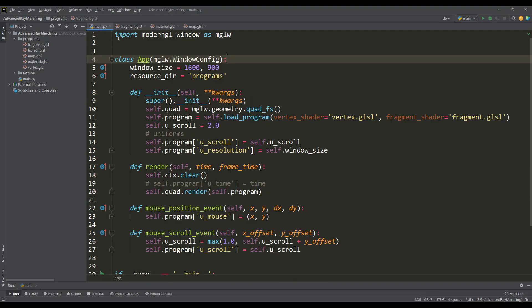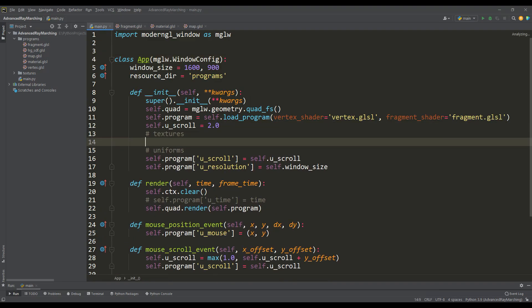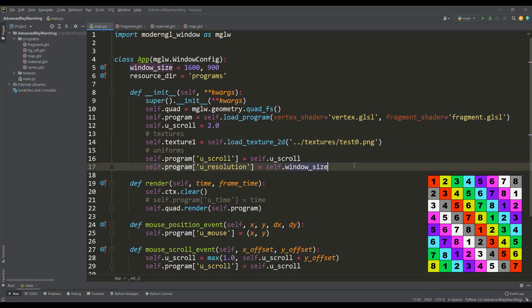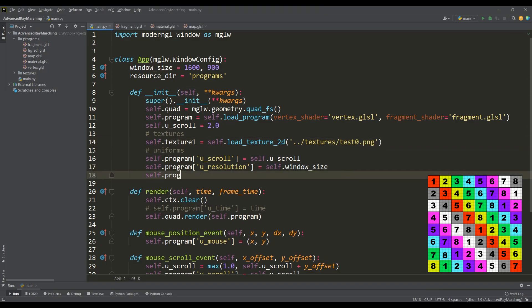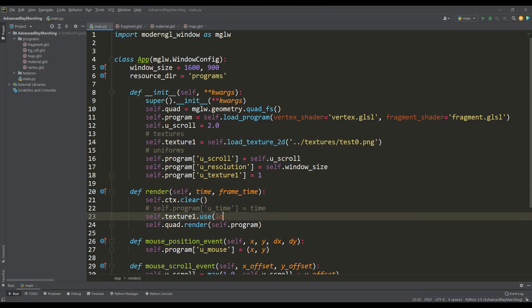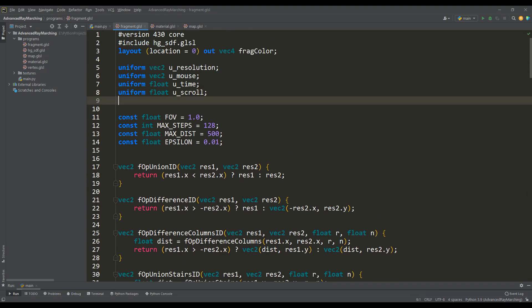First, in the main program file load a test texture, assign a name to the uniform variable, and call the use method in the render method for the texture, indicating its location index. Go back to the shader and set the uniform variable with the same name.